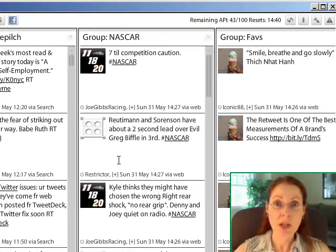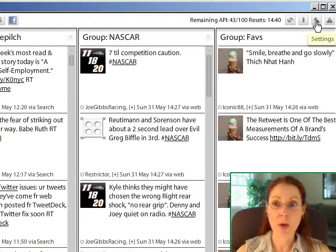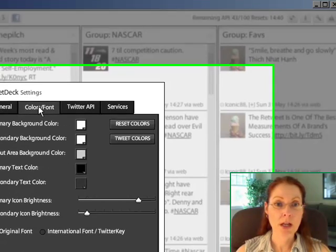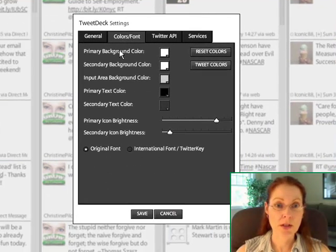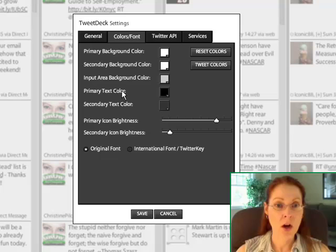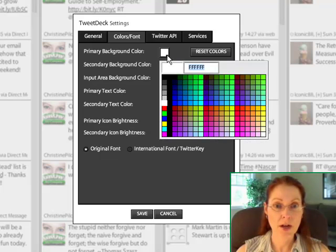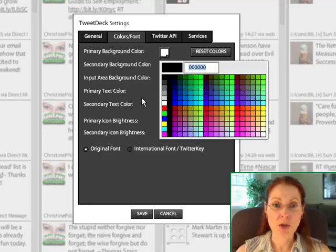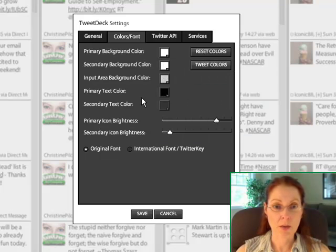So if you'd like to change your view, you can go up here to Settings and Colors Fonts. And then you can click on all of these things, click right over here, and you'll have the whole color palette come up and you can choose something that's comfortable for you.